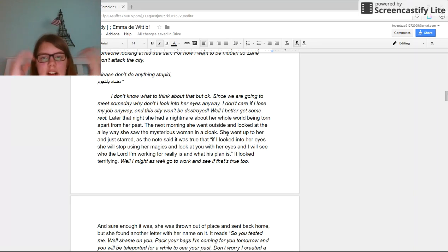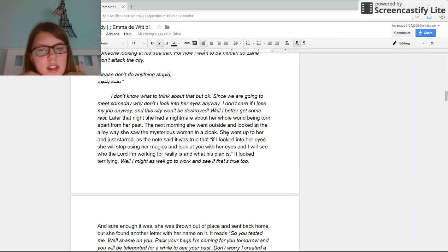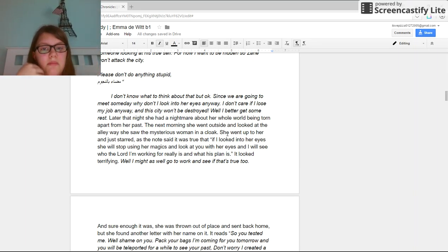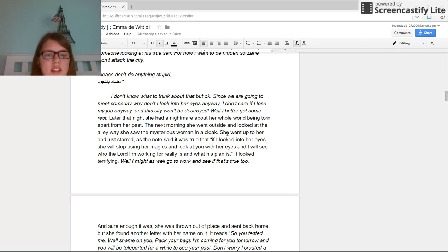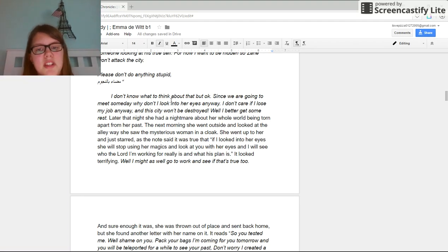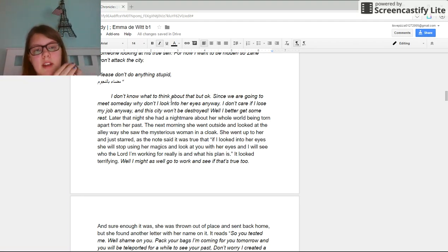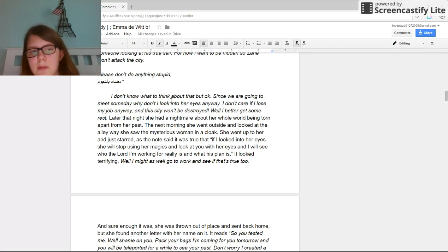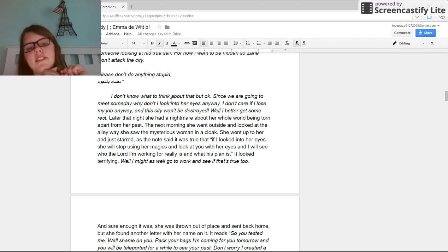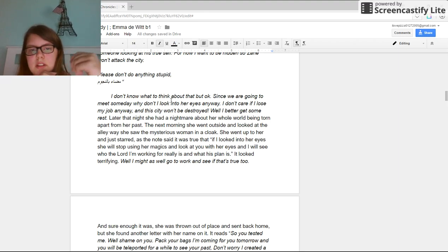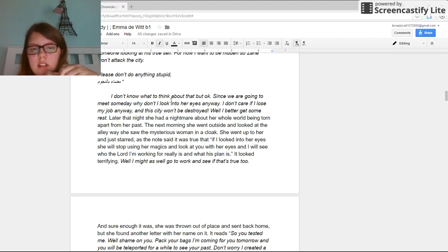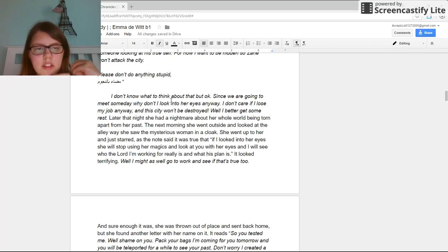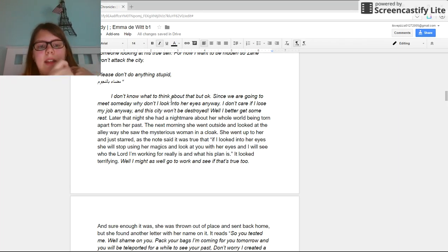Anyway, this city won't be destroyed. Well, I better get some rest. Later that night, she had a nightmare about her whole world being torn apart from her past. The next morning, she went outside and looked and went into the alleyway.